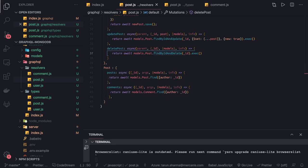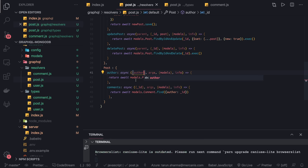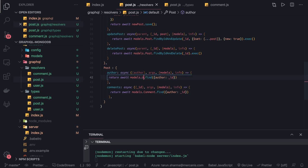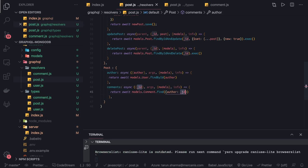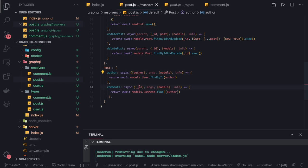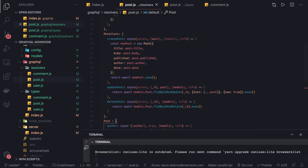In the post resolver we have to handle two things: comments and author. For author, from the parent we are getting the author ID, so we can say models.user.findById and just pass the author ID — it will give us the author for that particular post. Then post has a set of comments, so we can say models.comments.find where author is the one we are passing. Based on that we get the set of comments for that post. So in the post resolver we are resolving both author and comments.